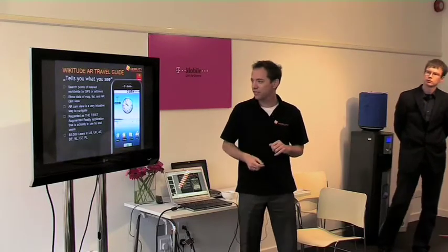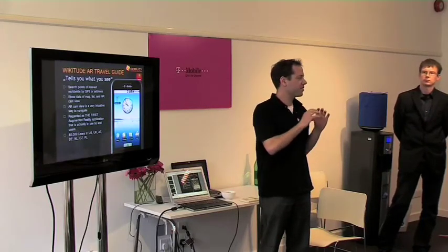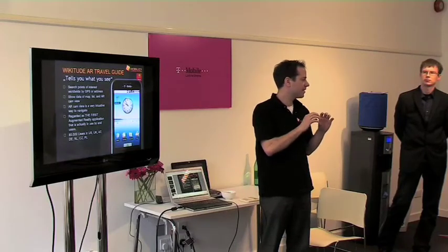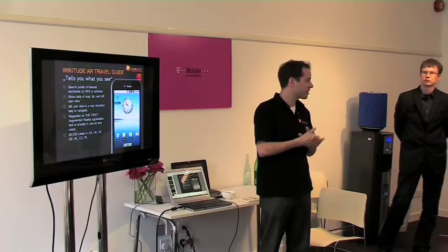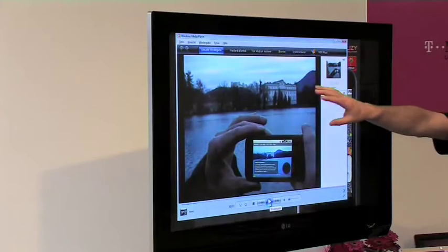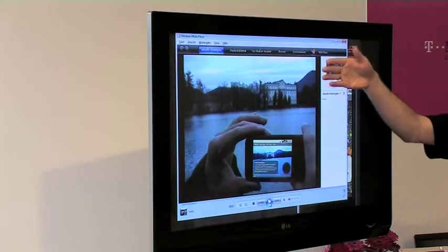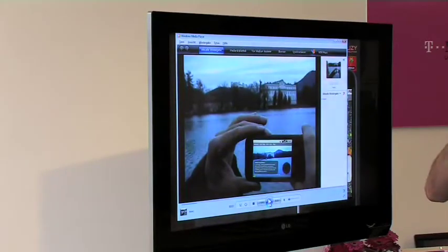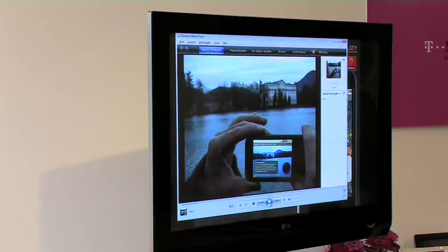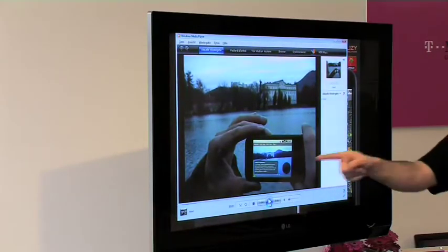Maybe you know Wikitude already. Augmented reality means that the reality as you see it through your camera screen is overlaid by content, or by computer-generated data. Here I'm holding the camera toward a building, and whatever I see through the camera view — the phone knows, because of the accelerometer, the compass, and GPS, exactly where I'm looking. So just by having this information I can compute what I'm seeing and draw it right on the screen.